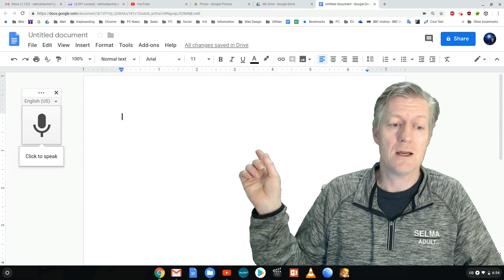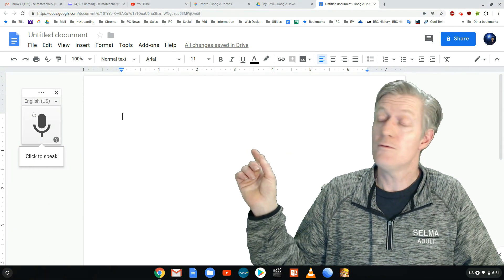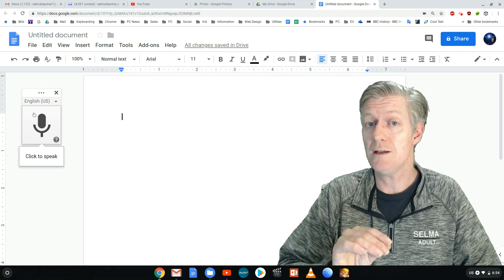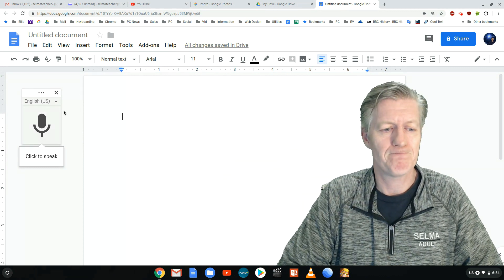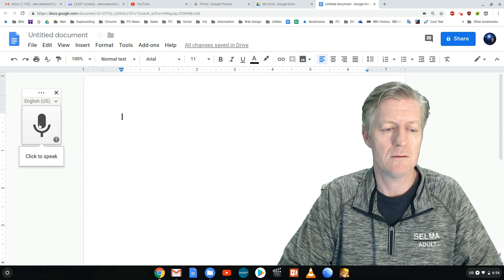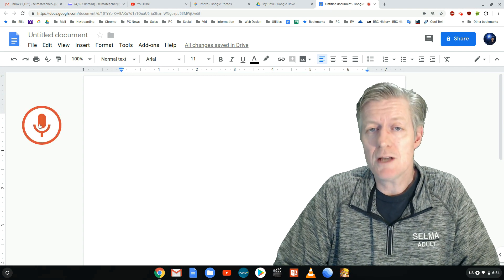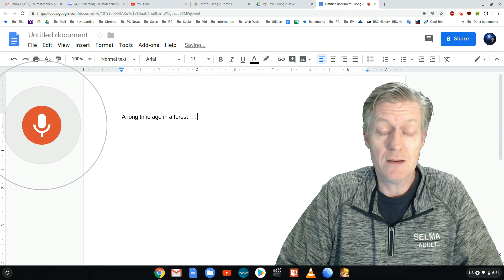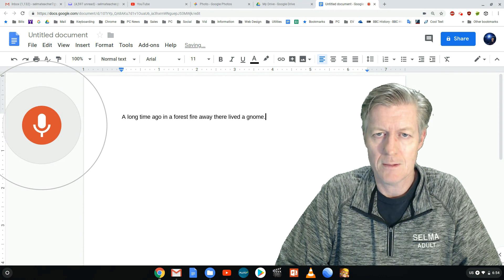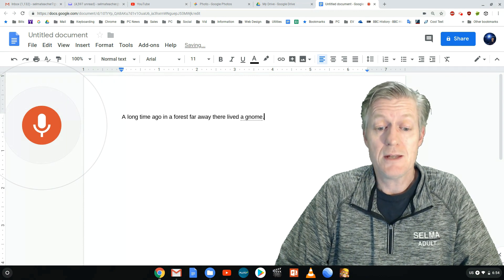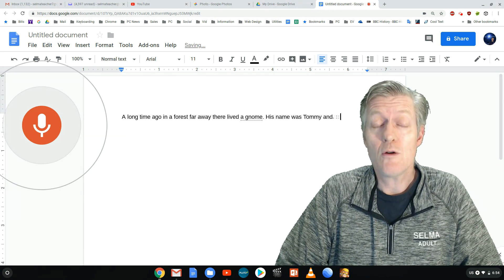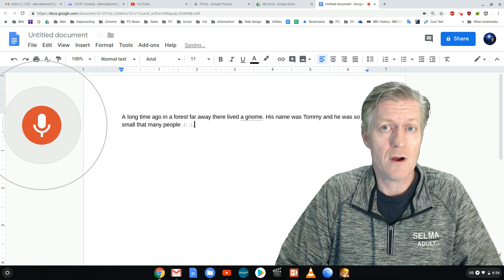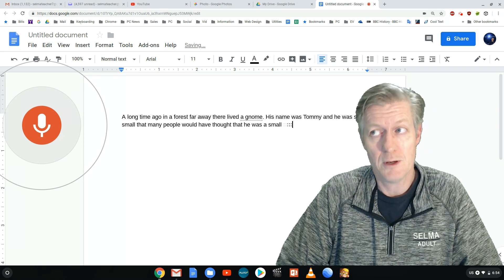Now you notice that you have an icon there for a microphone. Once you click it, be ready to speak. So I'm going to do that now. A long time ago in a forest far away there lived a gnome period. His name was Tommy and he was so small that many people would have thought that he was a small leaf period.